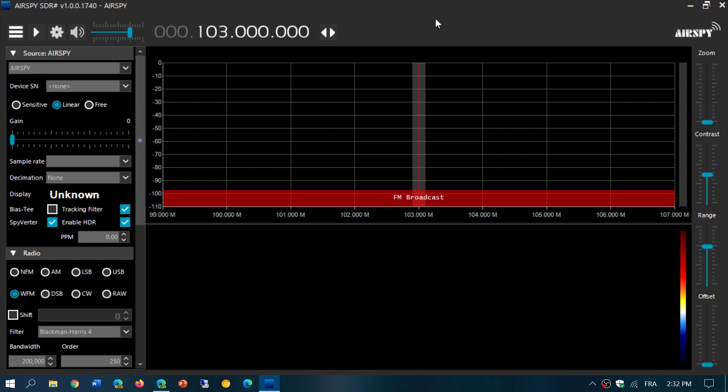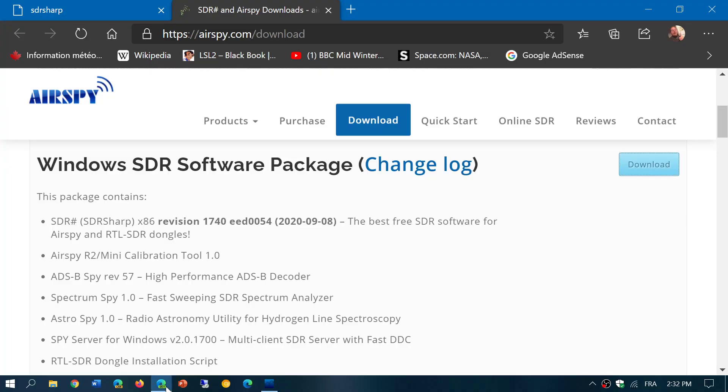The link to the download of the SDR# software, if you have an RTL SDR, is going to be in the description below the video. Hope you enjoy what we do and what we'll be looking at with these software defined receivers and the software to control them. If you enjoy my videos, please subscribe and give us a thumbs up. Thank you for watching.